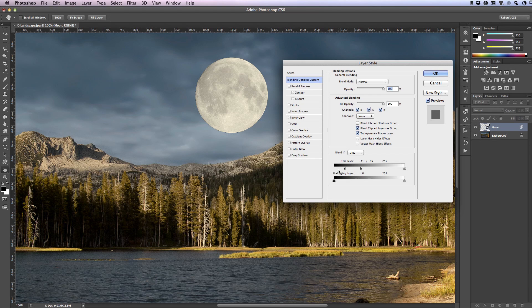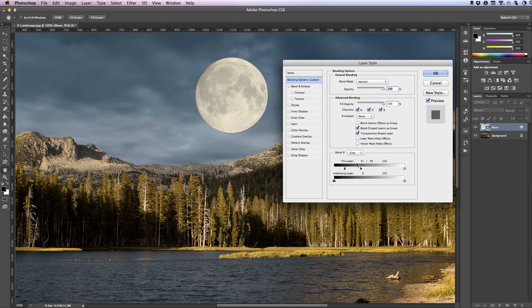All right now before I click on OK to accept my changes I want to explain to you a little bit about what's happening here. This first adjustment is the number 41 above here and that's saying that for this image any luminance values that are 41 or below should become transparent.